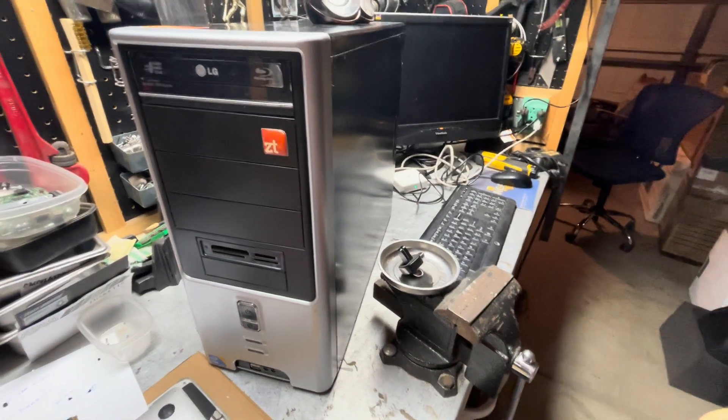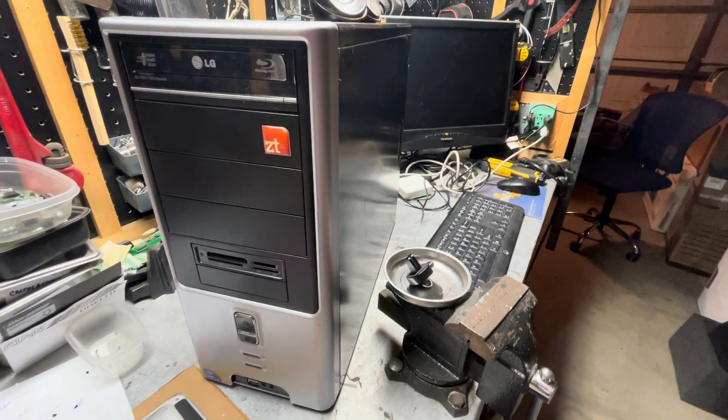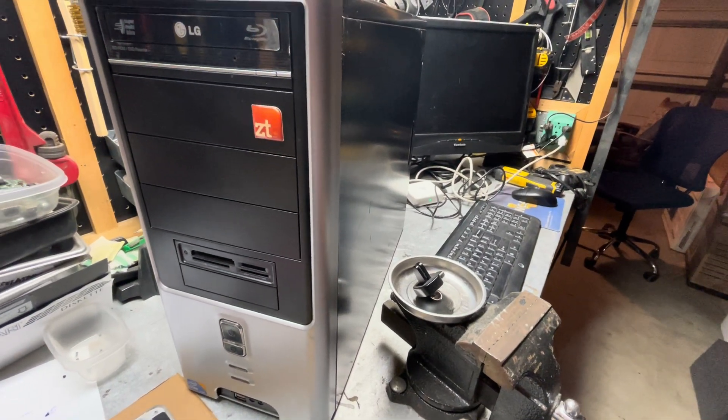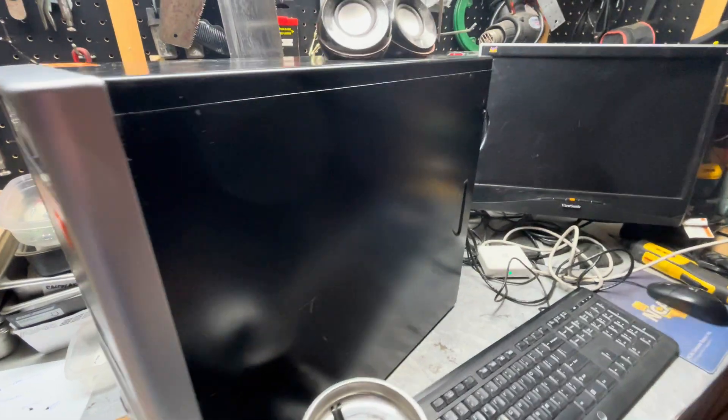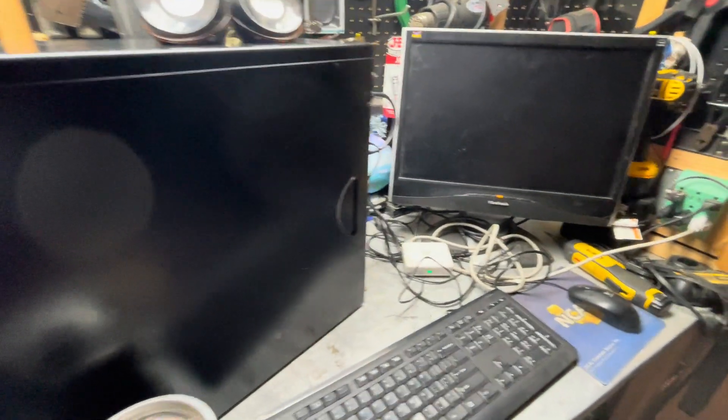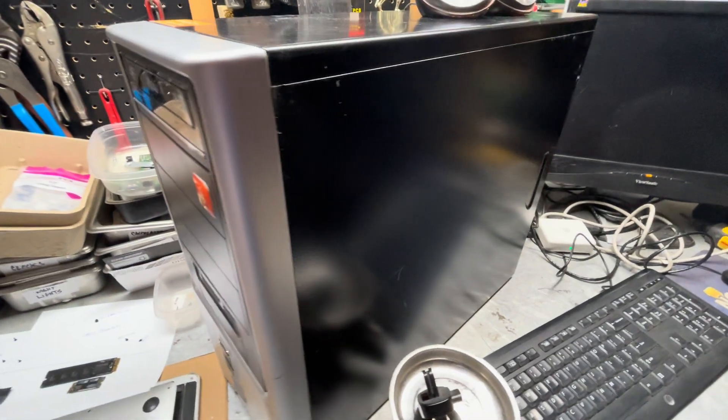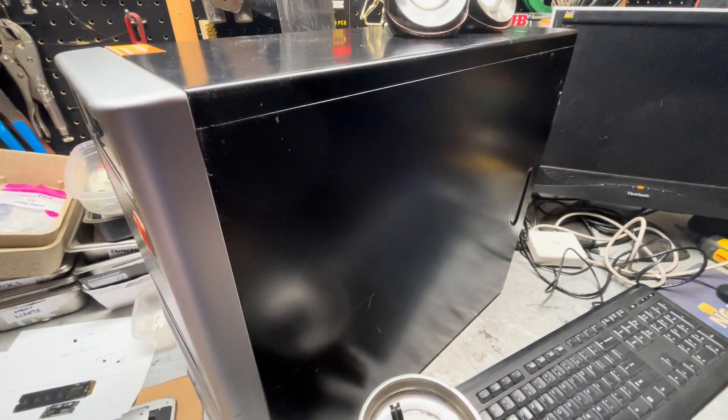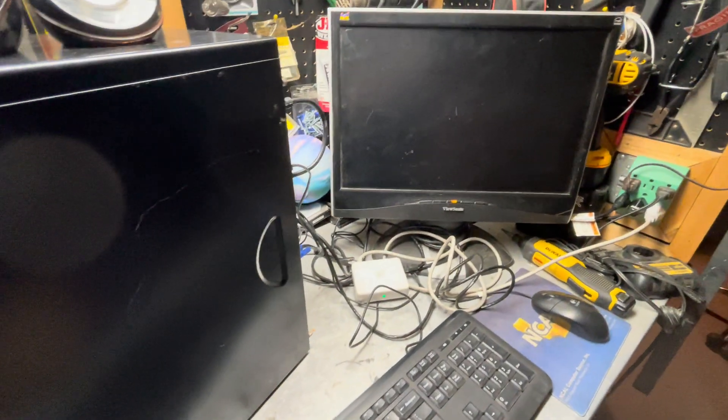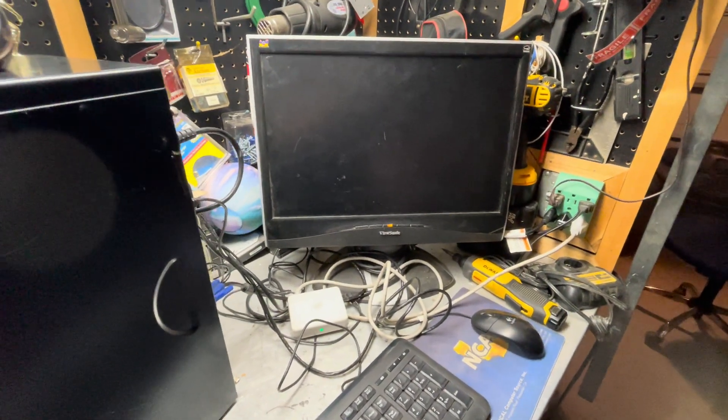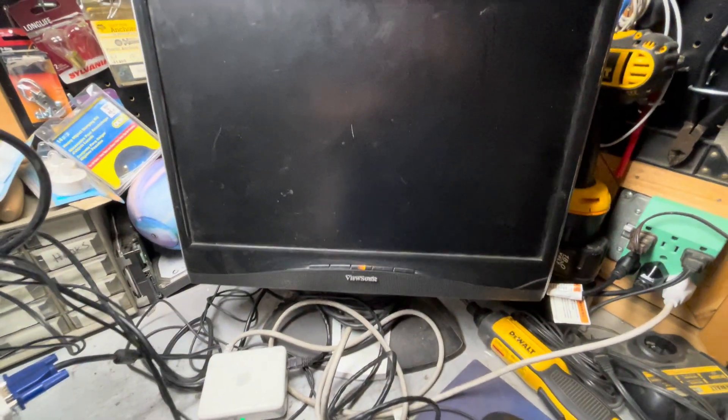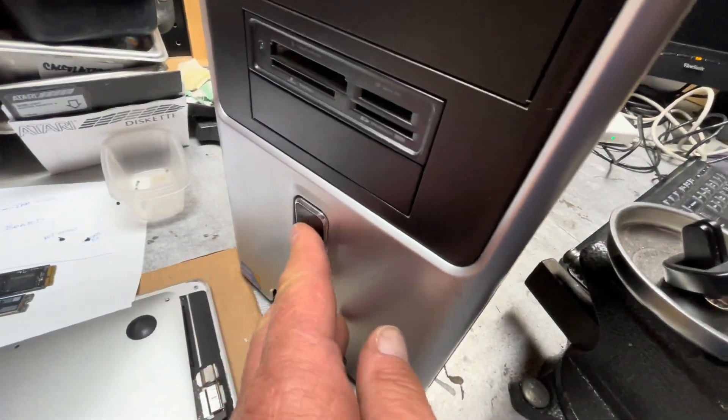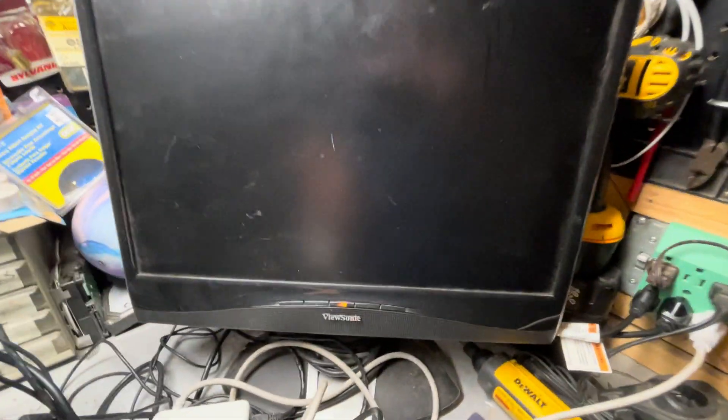This is the latest computer that I repaired. It's a ZT desktop computer, model ZT7442, with an MSI X58M motherboard and an i7 Intel processor. It's in pretty good shape, and what's interesting is I'm going to turn it on here and show you that I set it up with a dual booting system with Windows 10 and Windows XP.